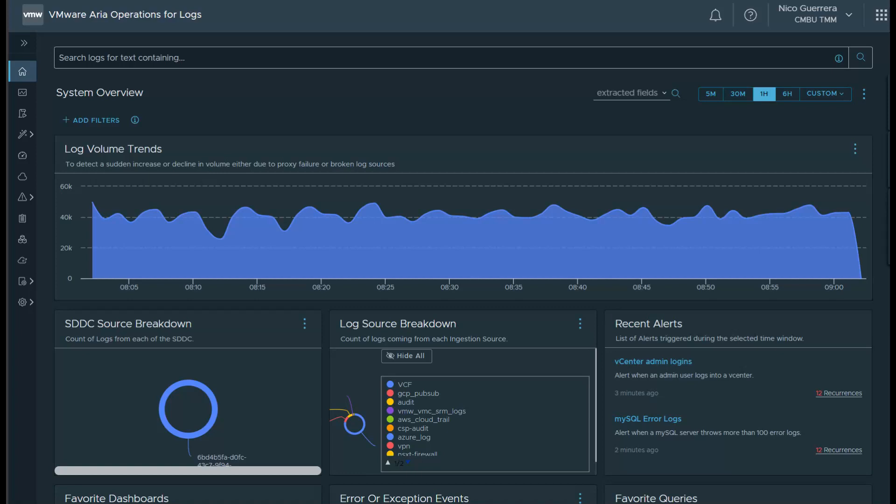The integration between ARIA operations for logs and VMC on AWS allows users to manage and view audit and authentication logs, monitor the NSX firewall, and monitor the status of their virtual machines. Let's dig in.